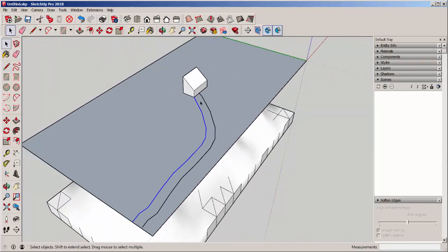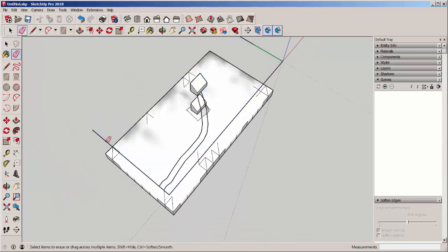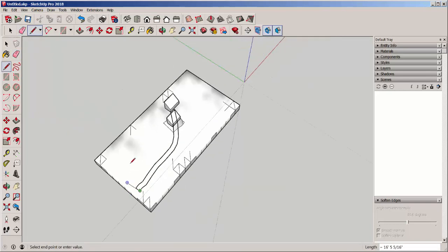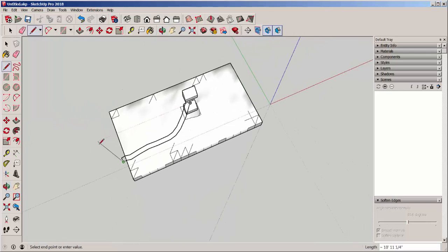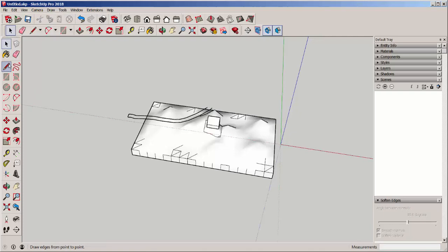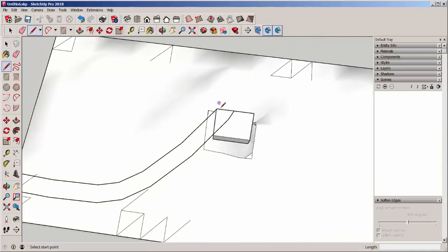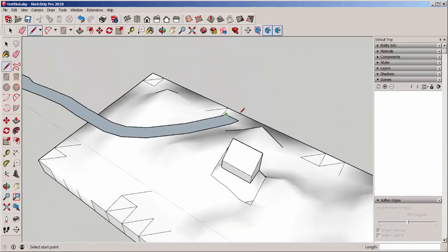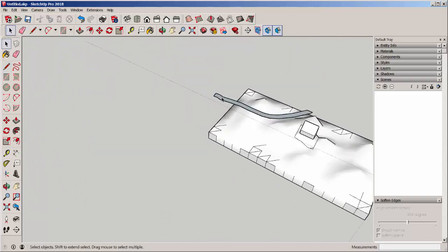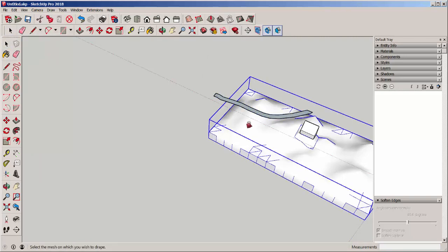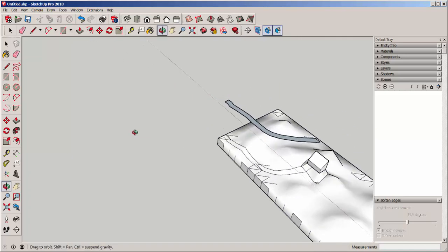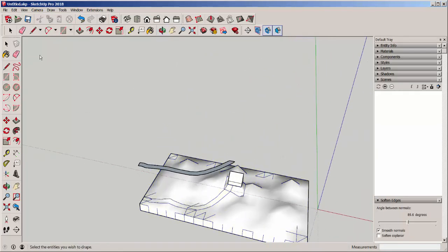And I'll get rid of what I don't need. Select this. And then with the Drape tool, click on the group below. And how about that? I've got a road leading up to the house.